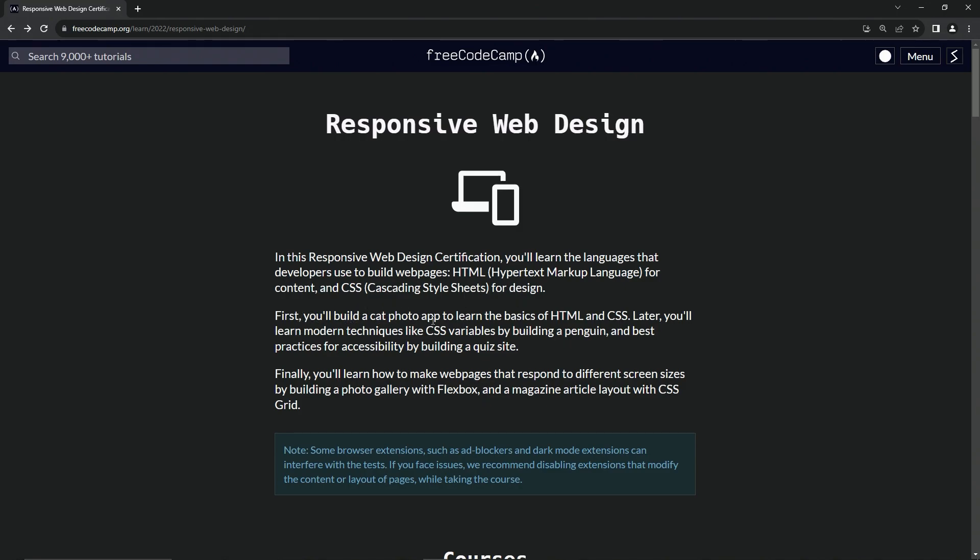First, we're going to build a cat photo app to learn the basics of HTML and CSS. There's not going to be a hint of CSS in cat photo app. This thing was written like in 2017 or 2015. So it's been updated a million times since then.